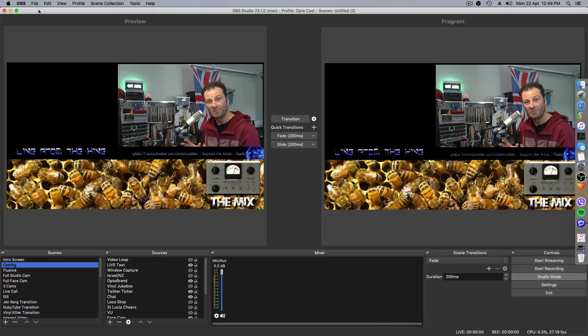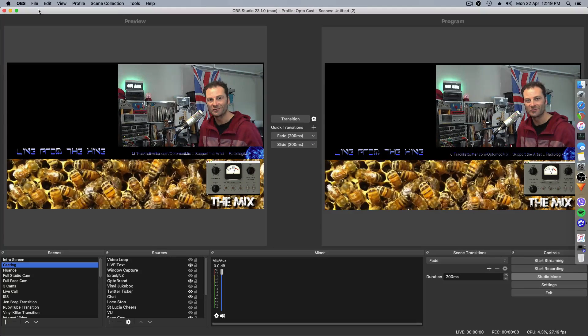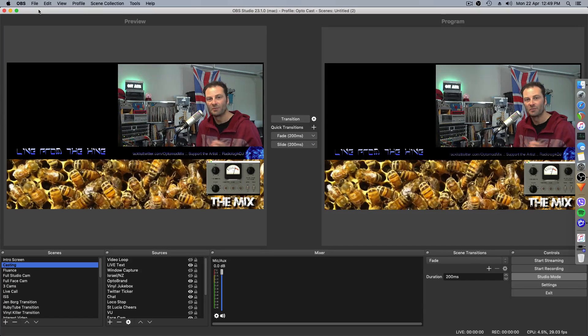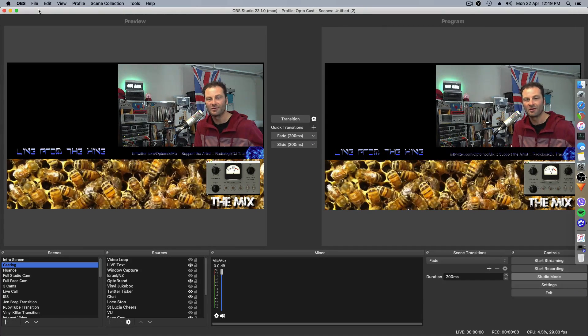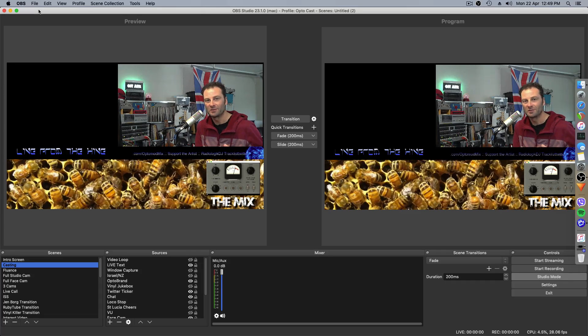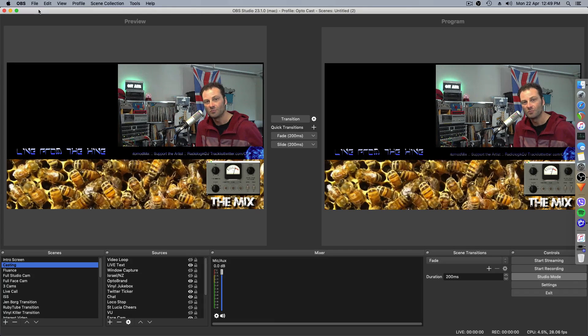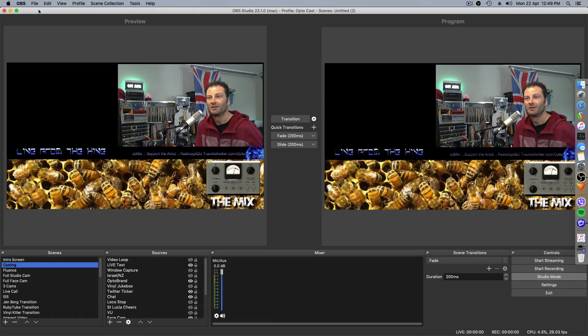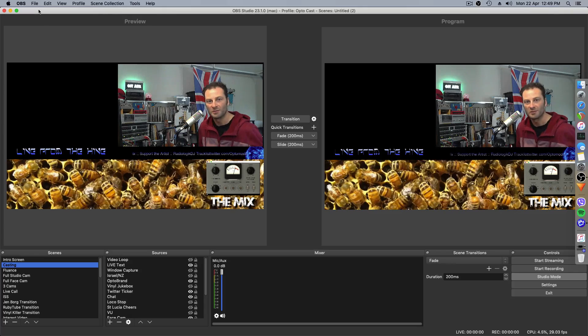After moving from the Mac Mini to the Hackintosh, I needed to bring everything over, all those scenes that I'd spent so much time creating, into the new machine, the fastest way possible.